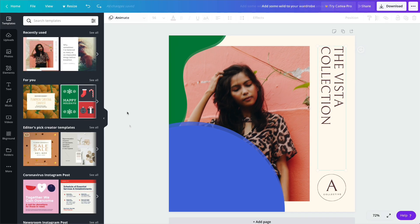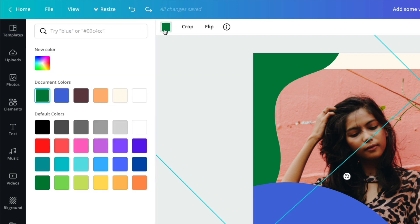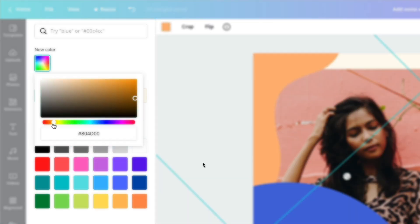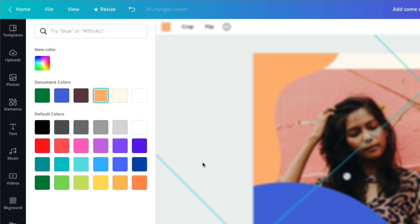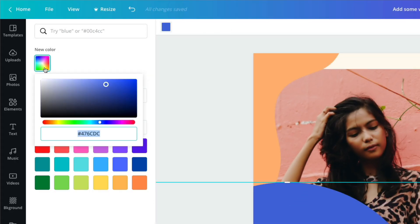To change a color, select an element, then the colored square above. Change to any color imaginable using the spectrum tool. If you're after a specific color, you can paste a hex code here.